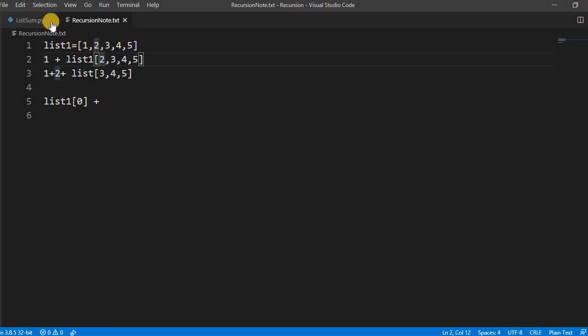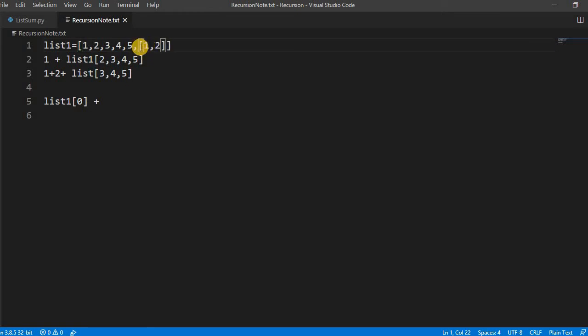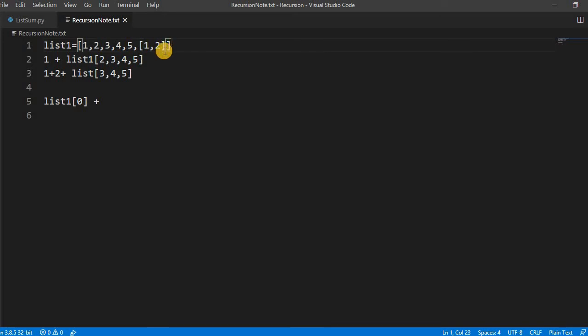But this will not work if you pass something like a nested list, because we have not checked for this. It will not work—it will take it as a list, and list plus integer cannot be summed together. So I will make another video on how to sum the nested list.